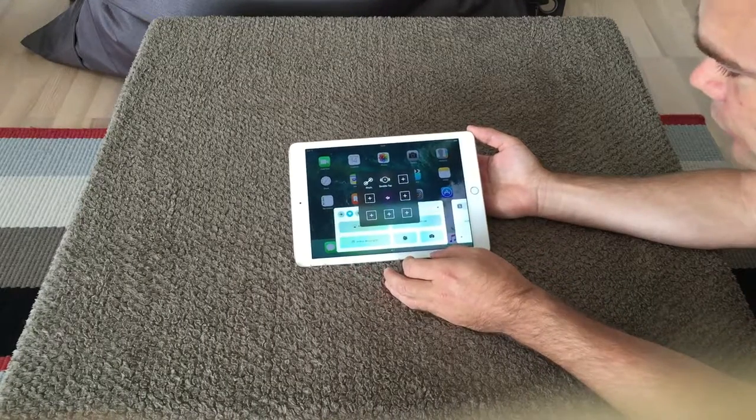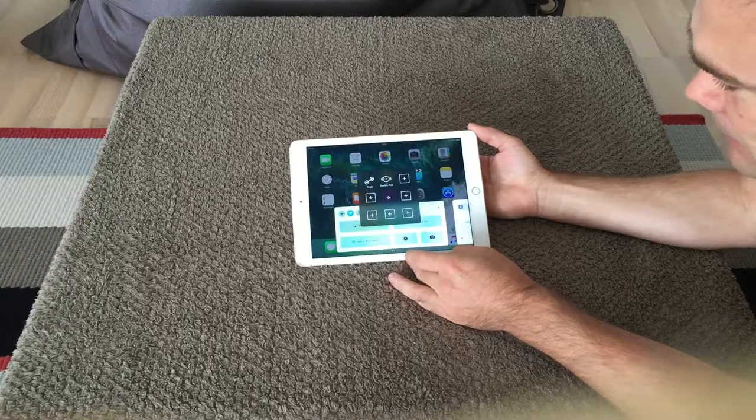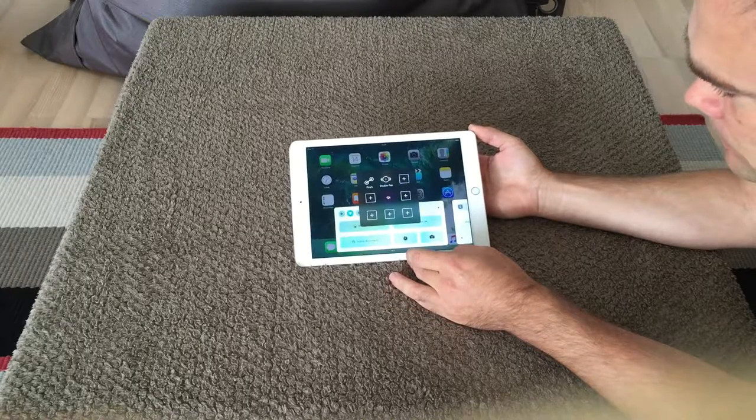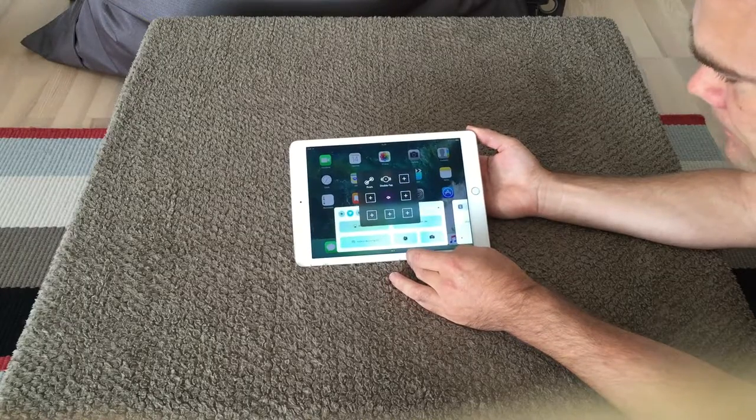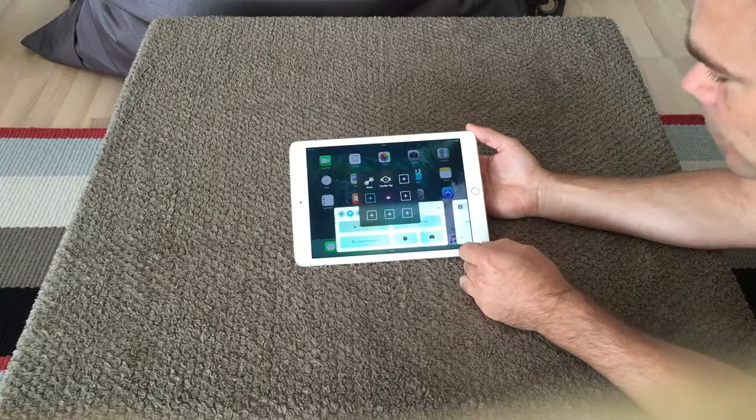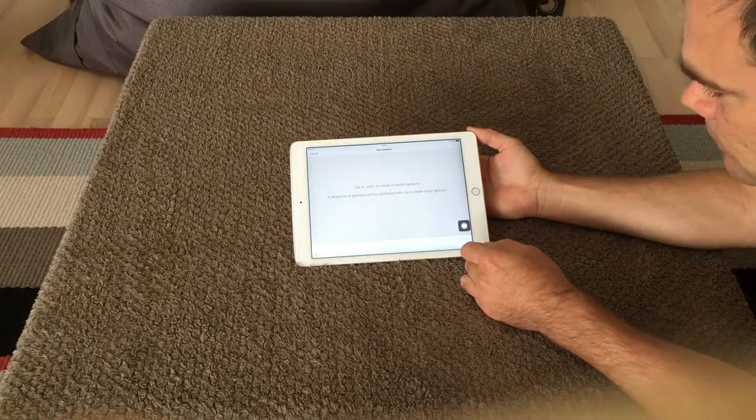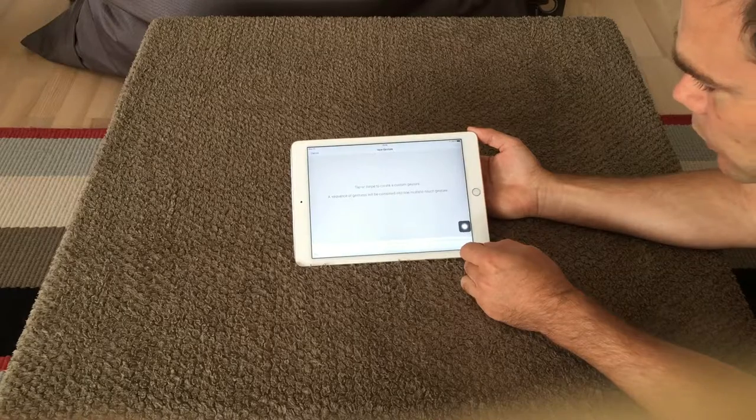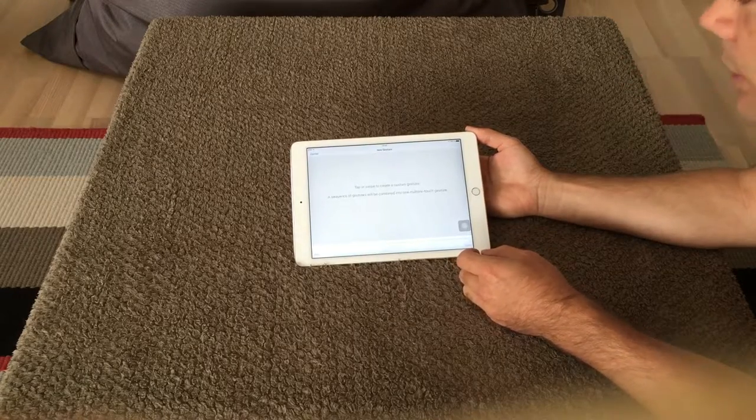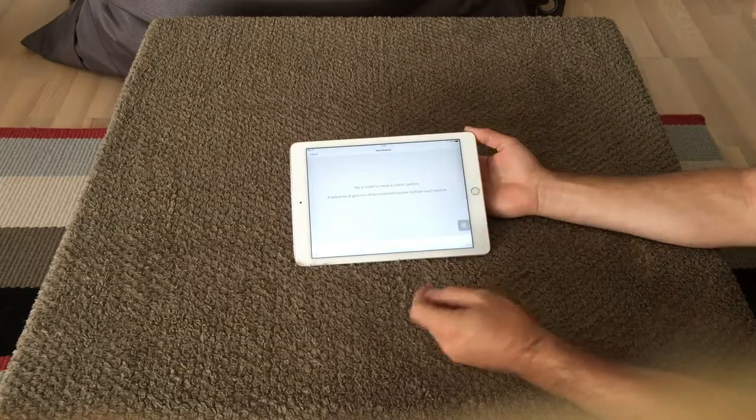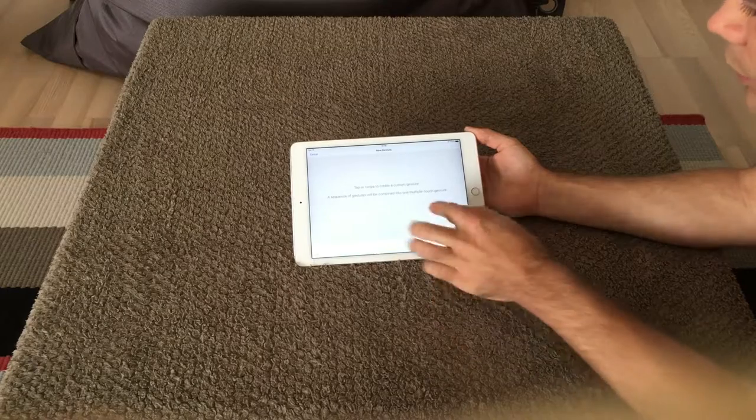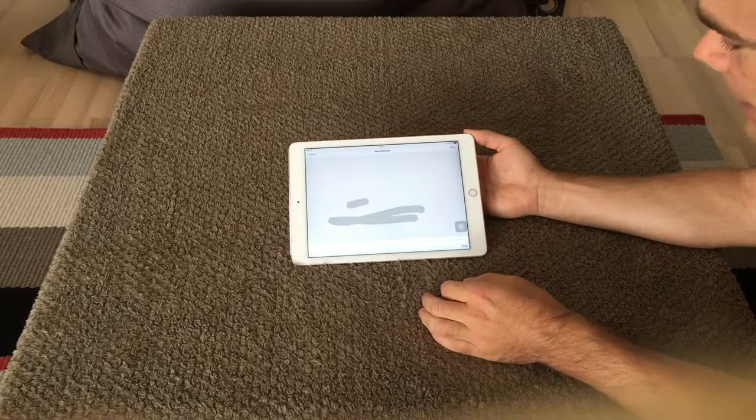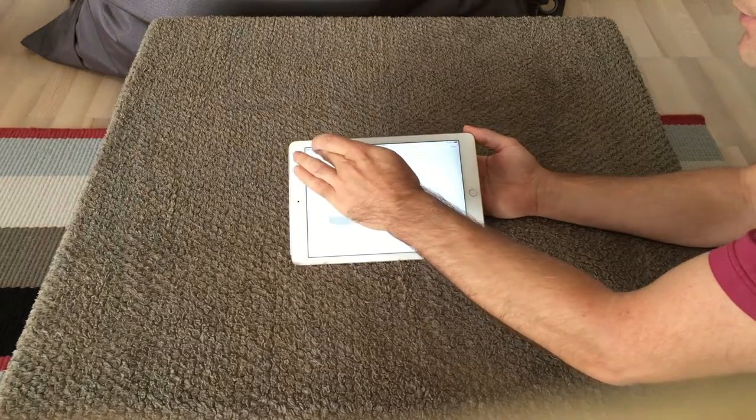You can also do your own custom actions. In here if you press this one, you can go in and you can do whatever you want. Do a gesture where you do a swipe forth and back, all that kind of stuff.